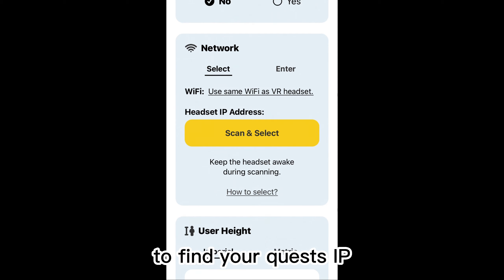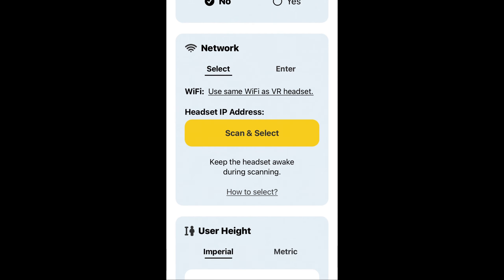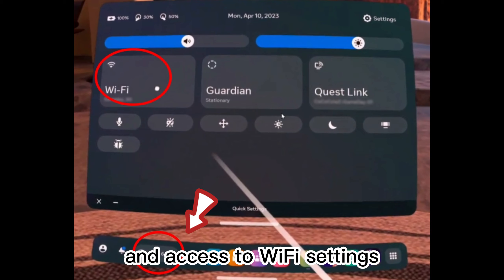To find your Quest's IP address, put on your headset and access the Wi-Fi settings.